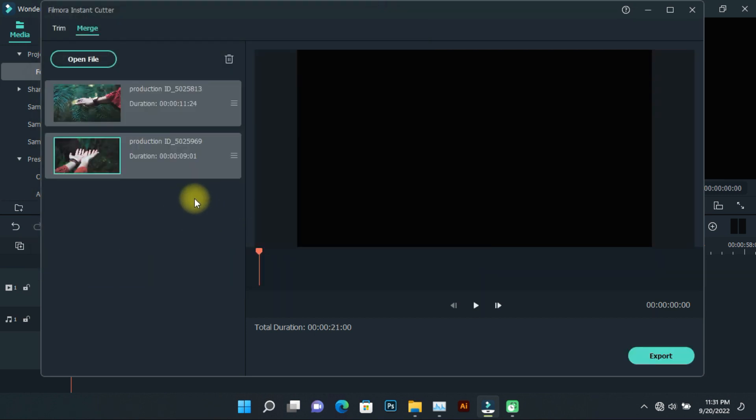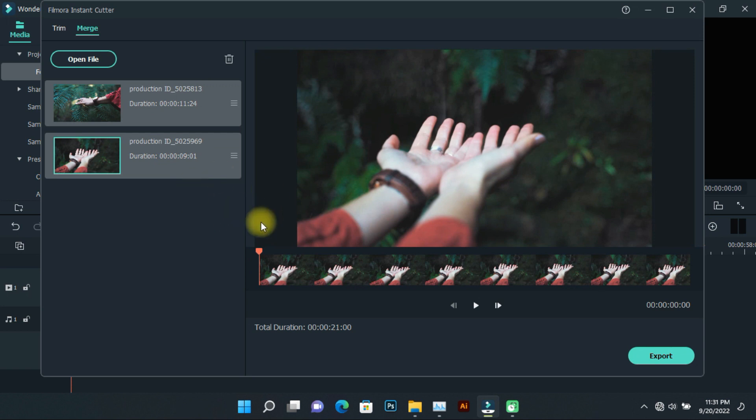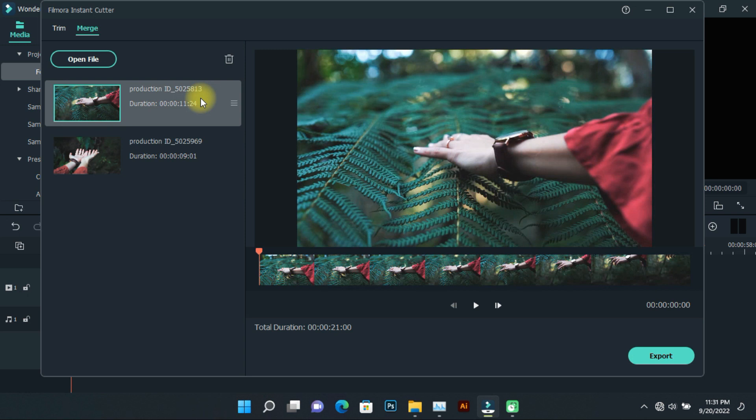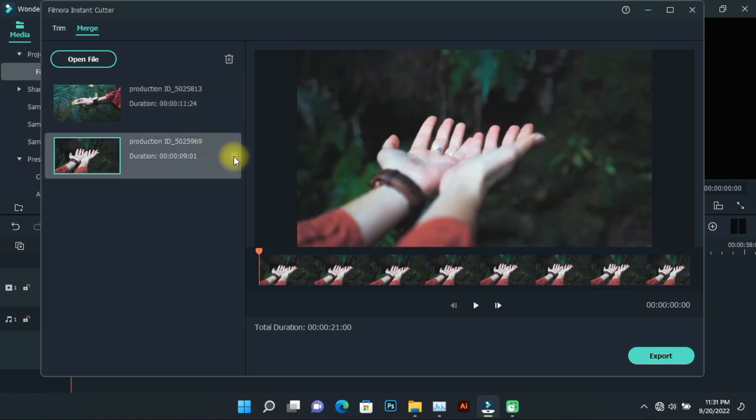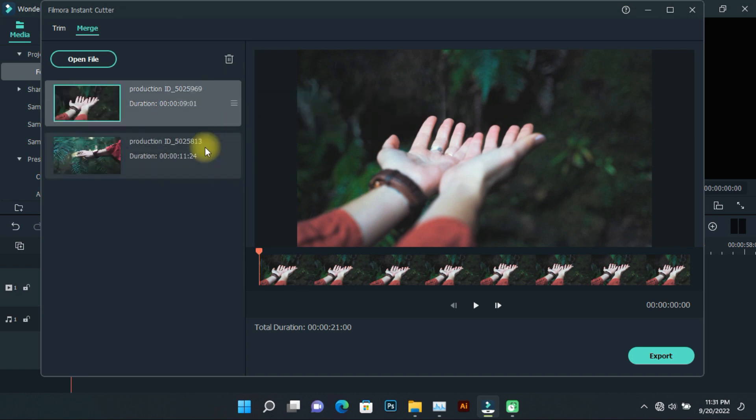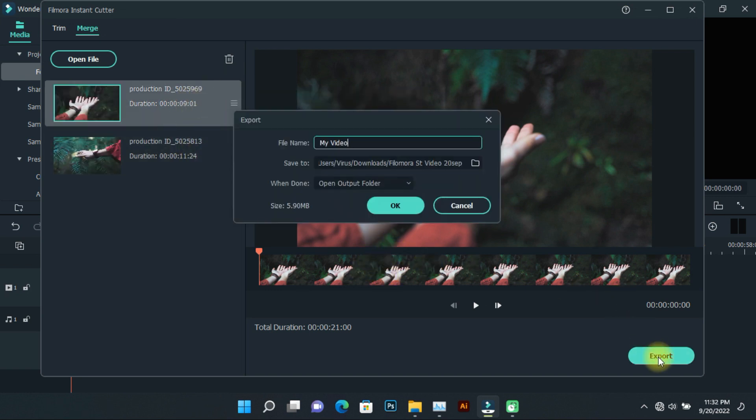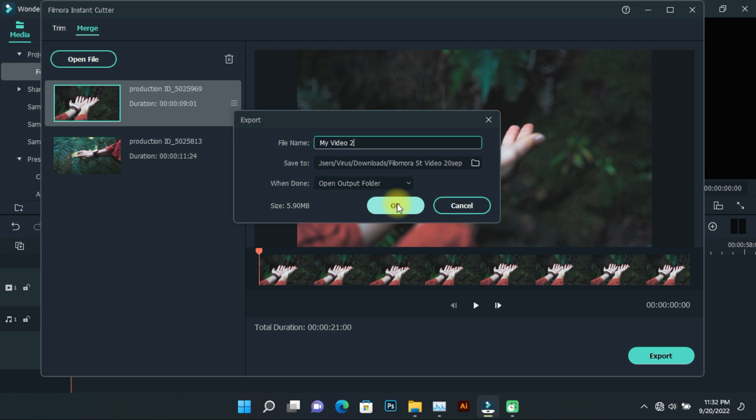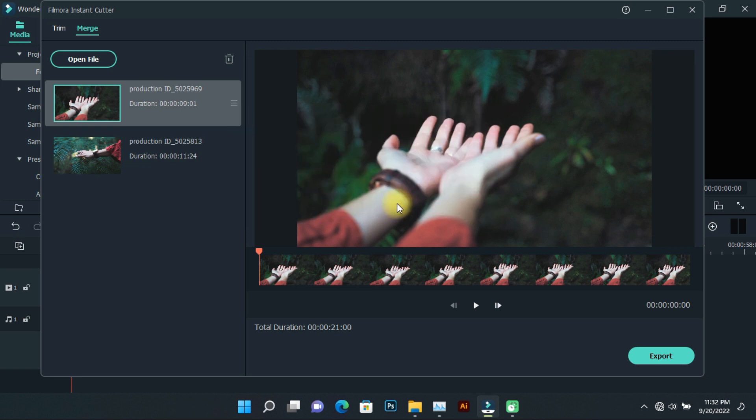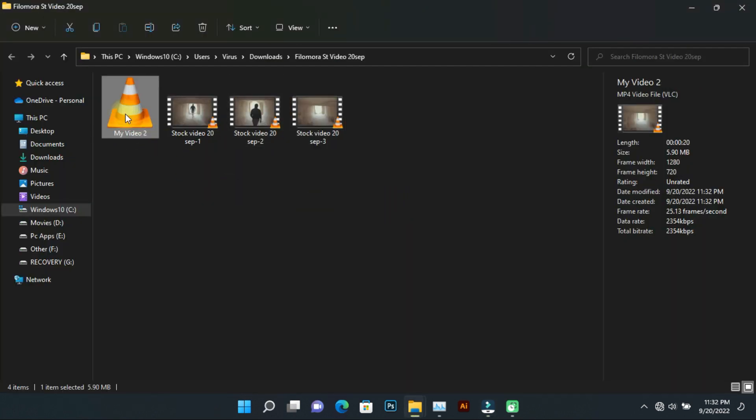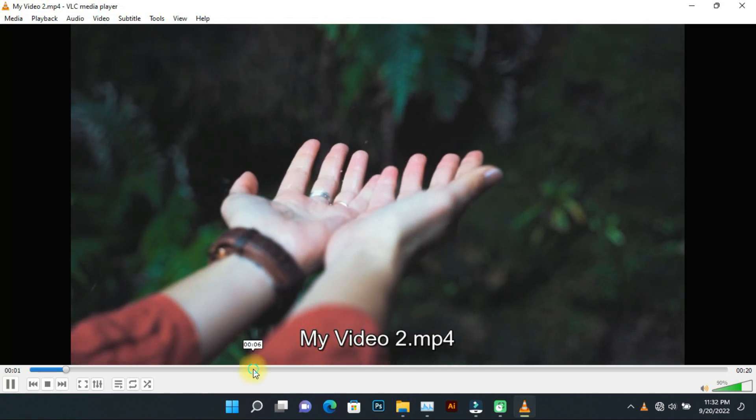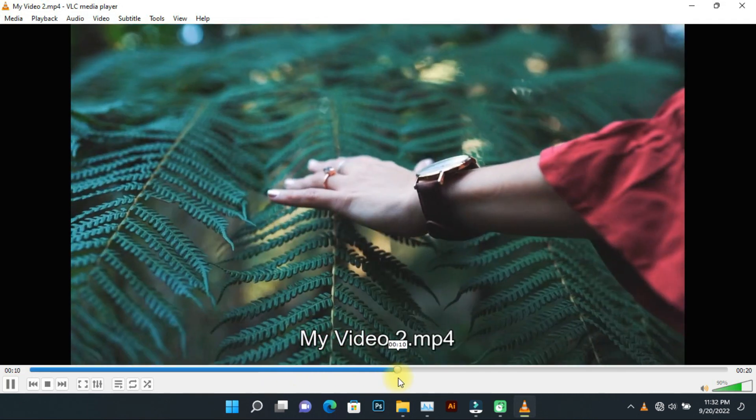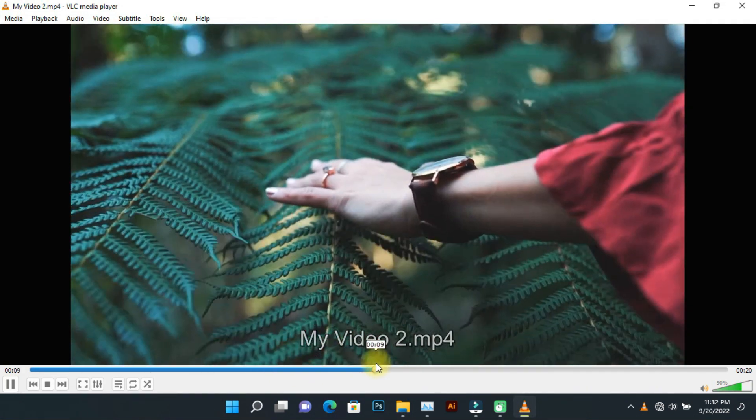This time there's no problem. To complete the merge, we need to export it. Now both videos have been merged. I hope you liked today's video and this instant cutter tool feature.